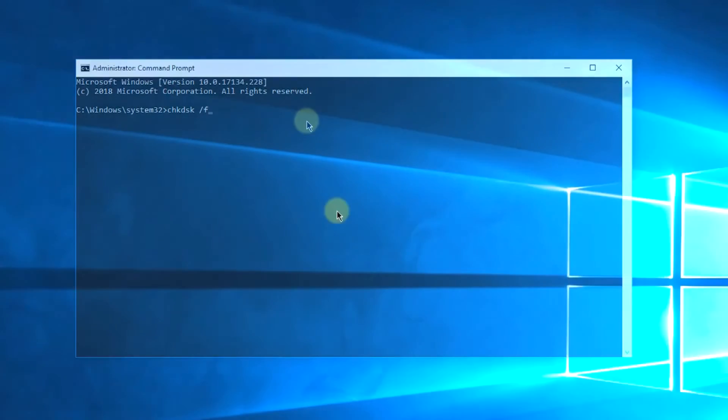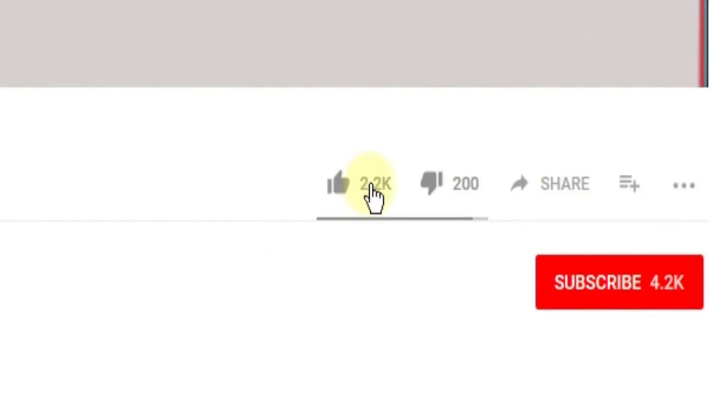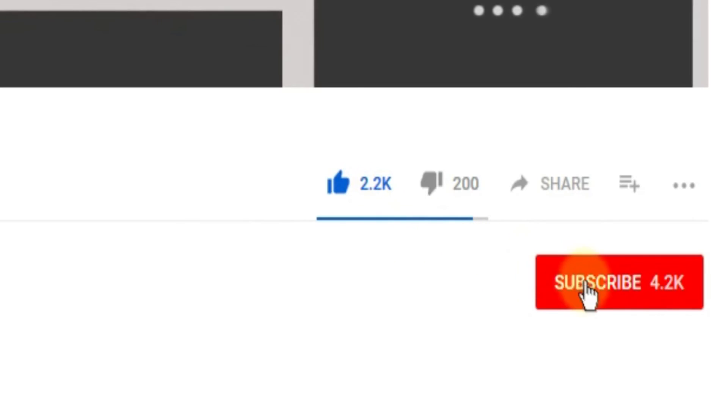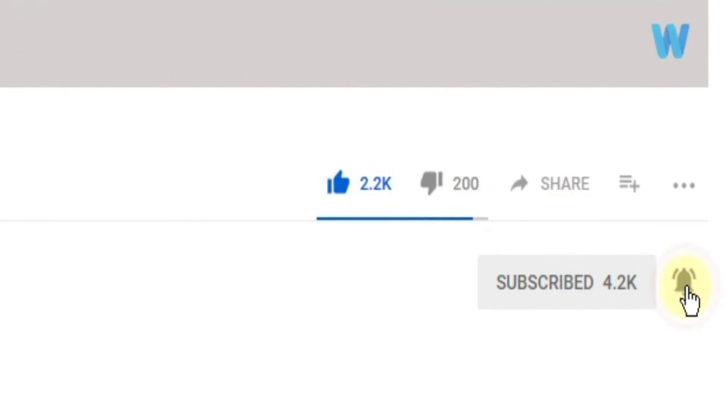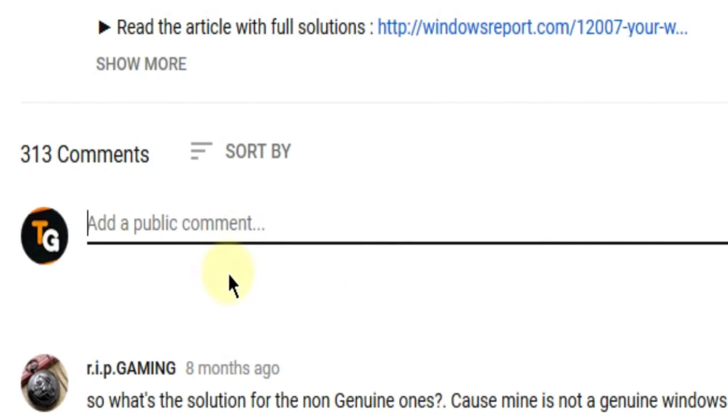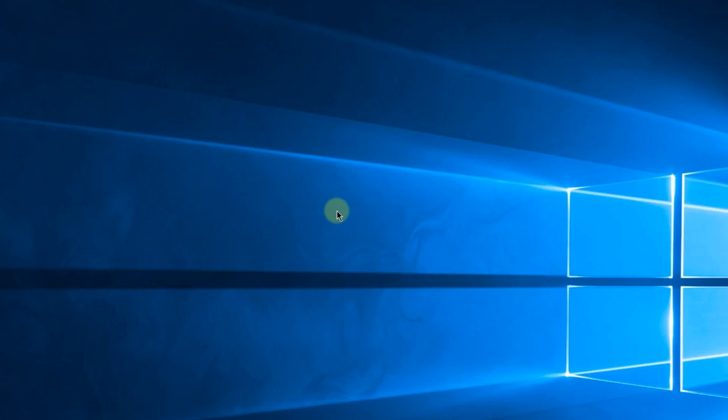So this was the video, guys. Don't forget to leave a like if you enjoyed it and subscribe to the channel with the notification bell activated so you won't miss any future uploads. Also, don't forget to leave a comment down below with problems that you have on your Windows operating system and we can try to solve your issue in the next video. Until next time, have a nice day.